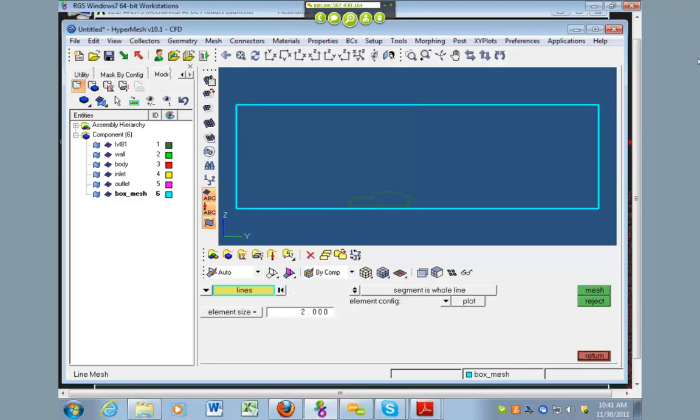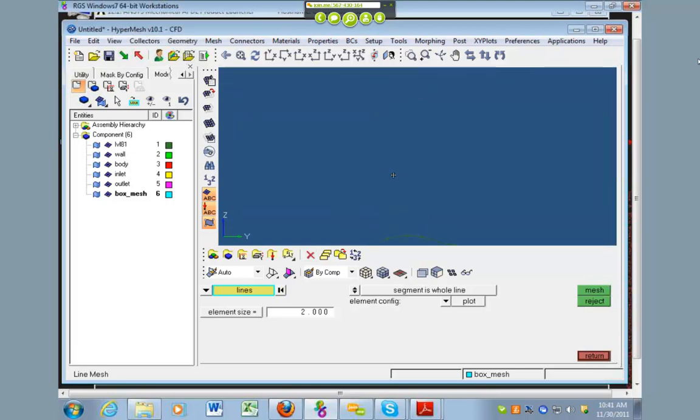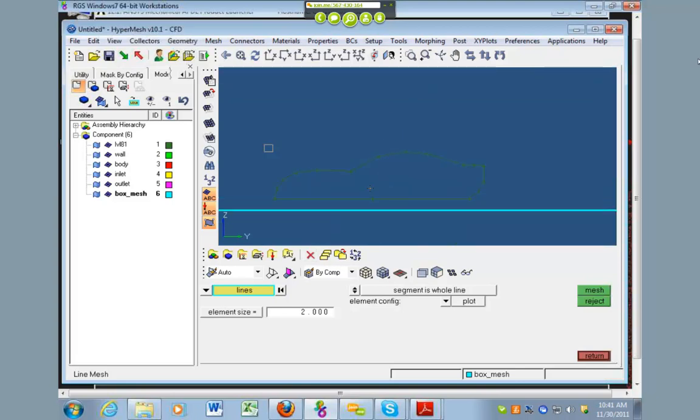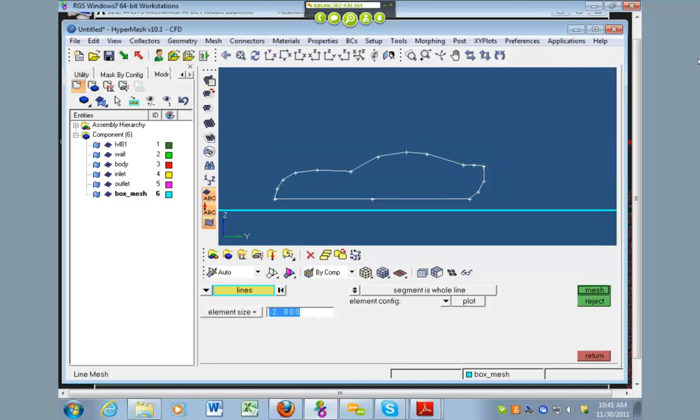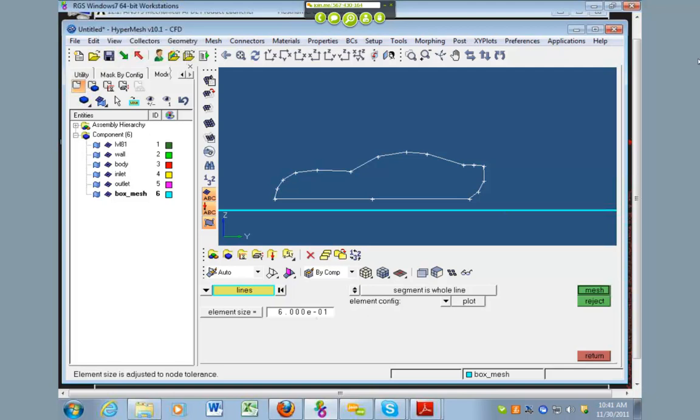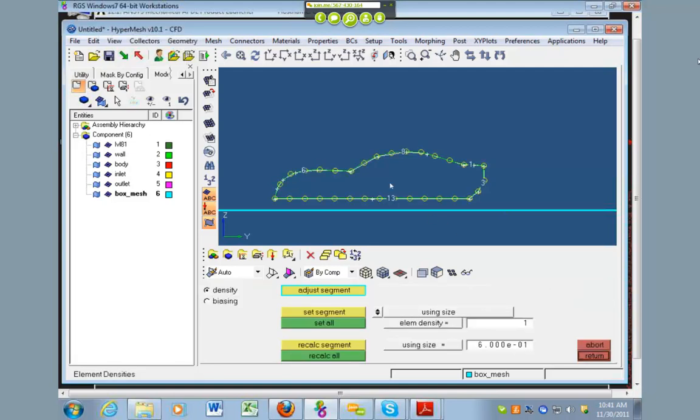So, now we want to do the same for the car body. So, if we zoom in here and we want to select these lines and the plot and then the element size, I'm going to put it at half. And, oh, okay. And if we mesh that, then it gives us this. So, we want to add some more in here to make that.